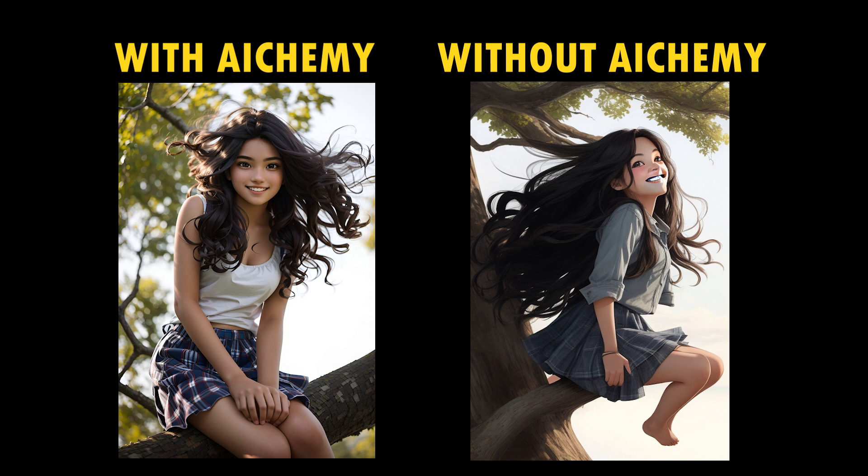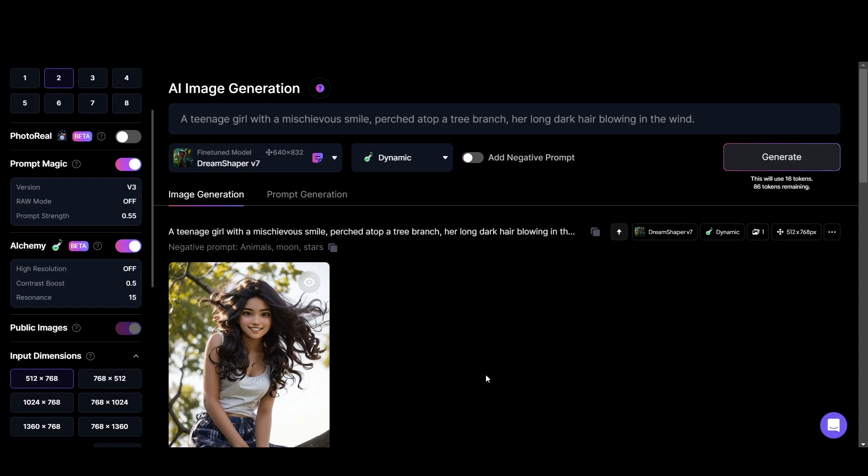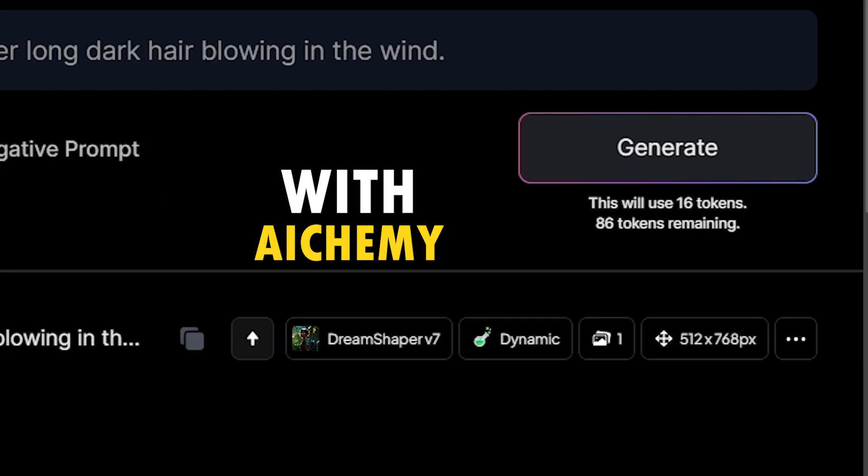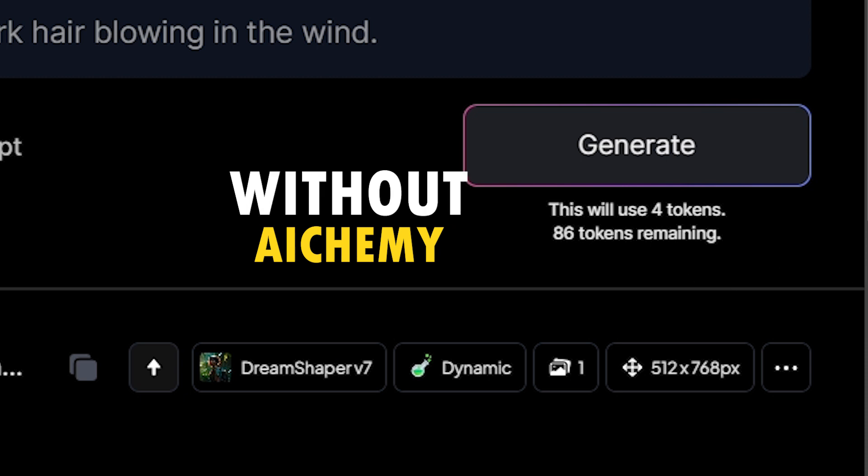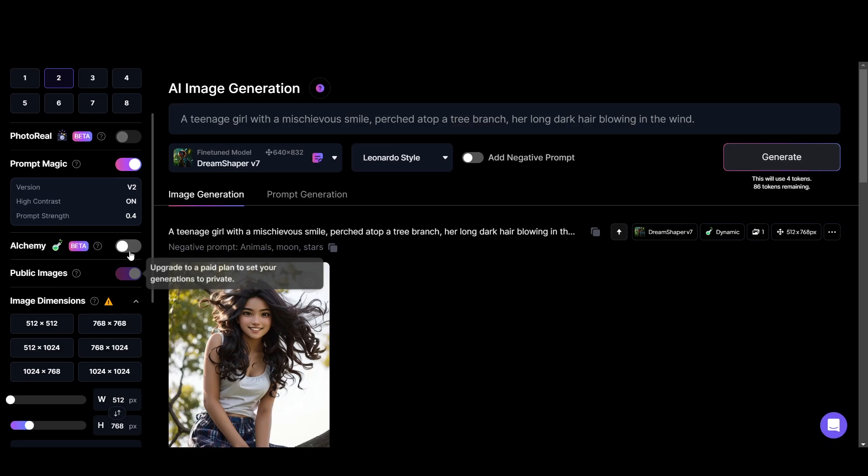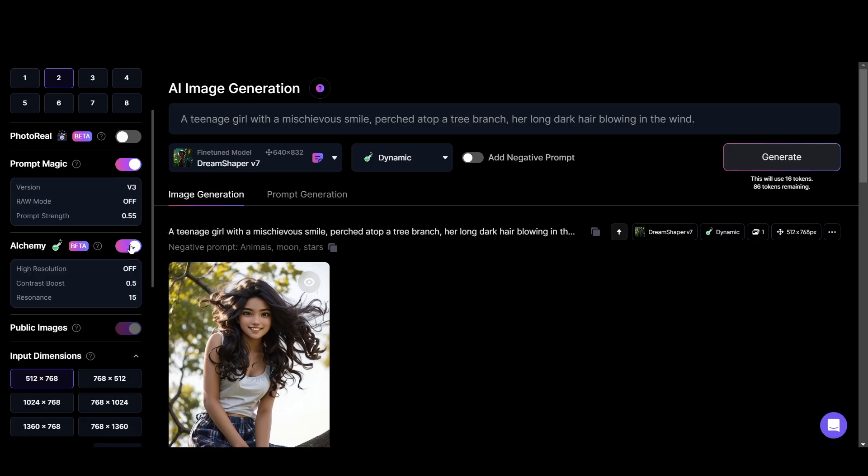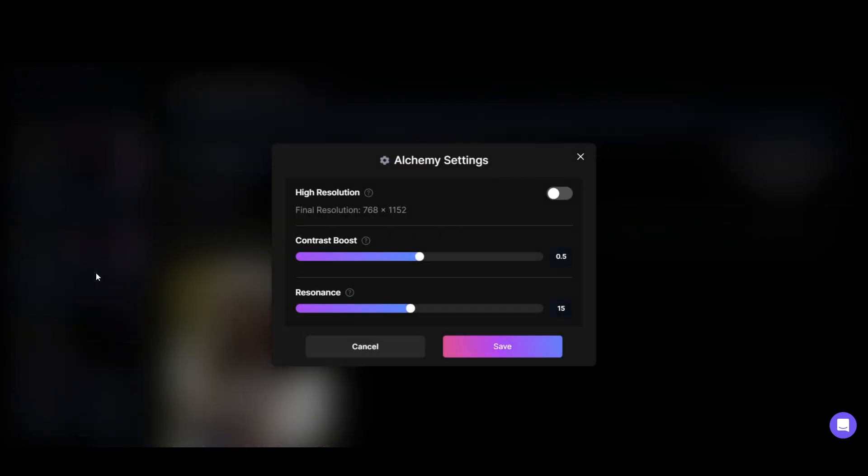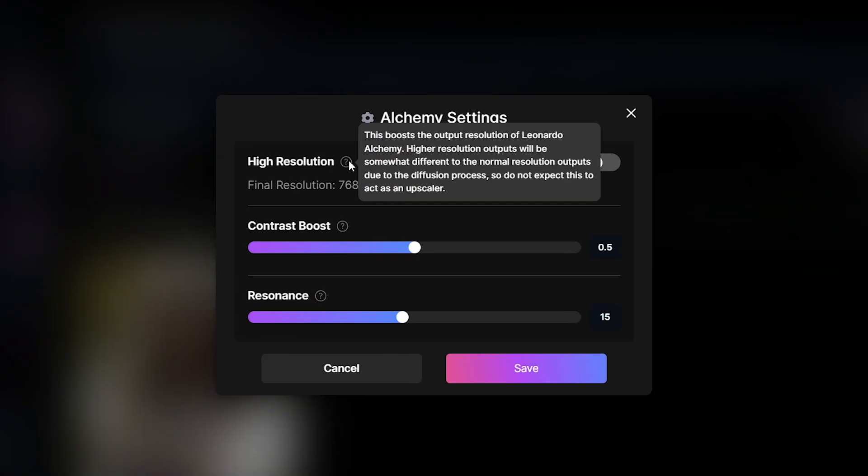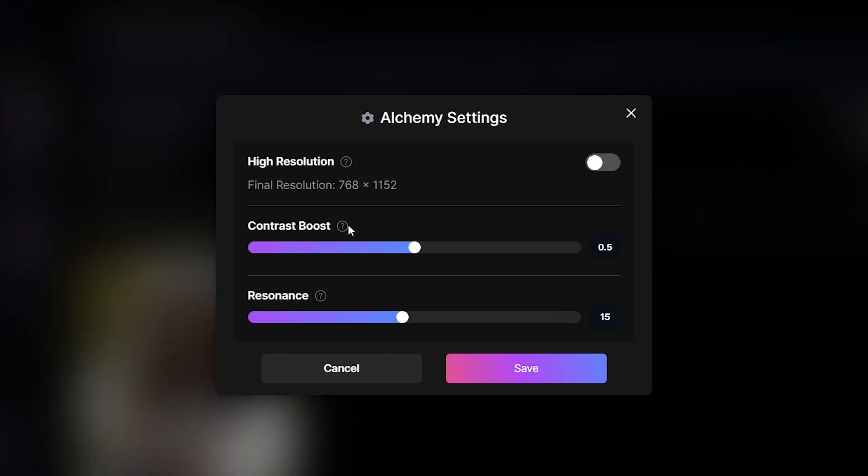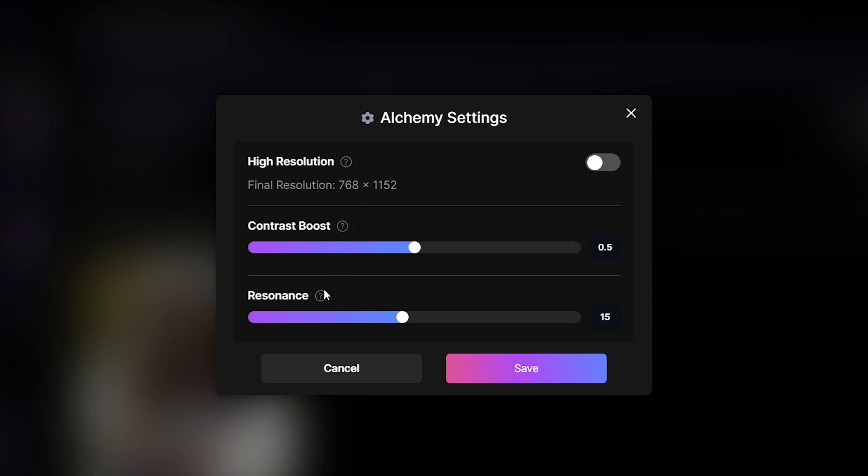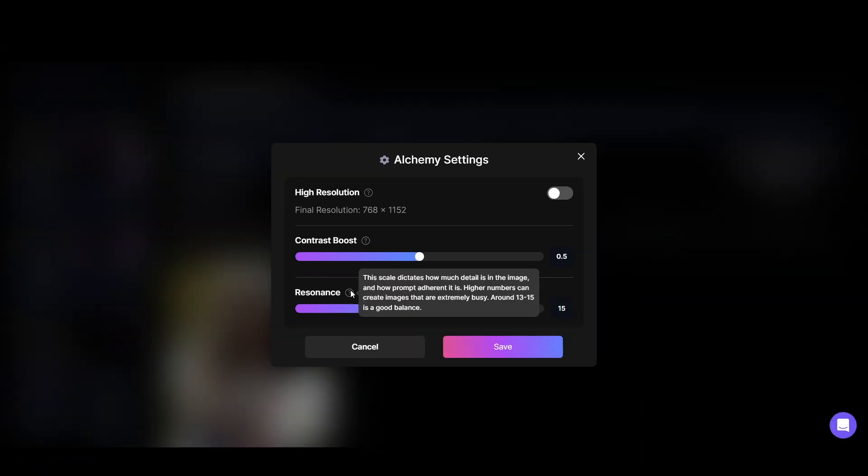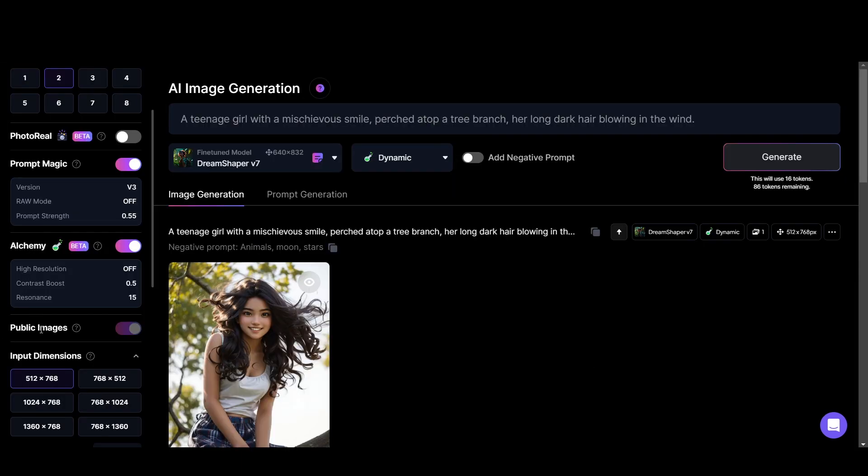The sad part is alchemy burns more tokens, but trust me it's truly worth it. Then you have some alchemy related settings here. When you go to those section marks it will display what we can do with them. And I will tell you the best settings to generate in a bit.